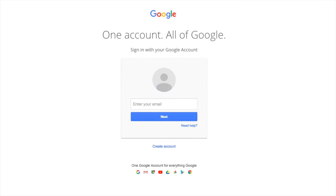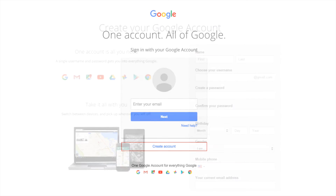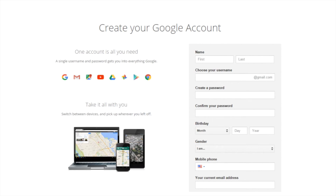After you've pressed the Add Account button, click Create Account. Simply fill out the information and a new Gmail account will be created. It's best practice to create a brand new Gmail with a name such as YourNonprofitNamePlusMarketing@gmail.com or YourNonprofitPlusGrants@gmail.com. This way, everything is separated and more easily manageable.